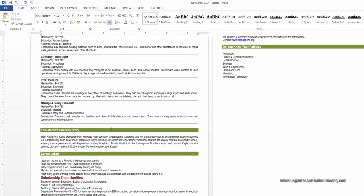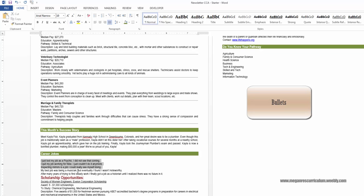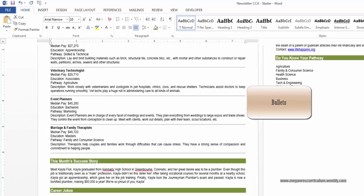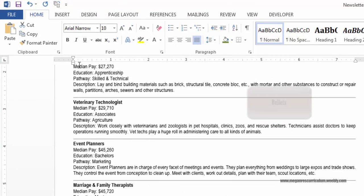Now we're going to add bullets. Come down to the Career Jokes section. Highlight all the jokes, ending with 'There's No Future in It.' On the Home ribbon, click the Bullets button, just like that. Super easy.